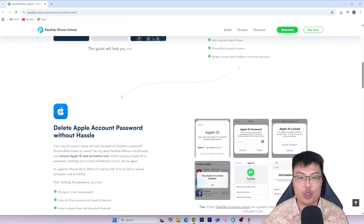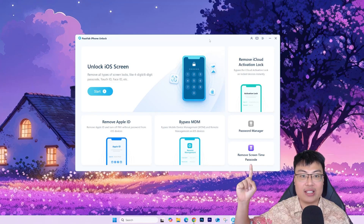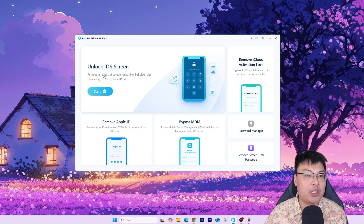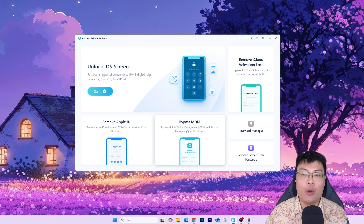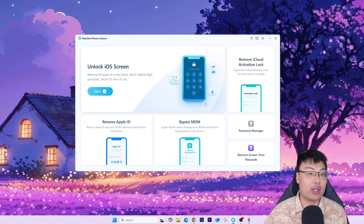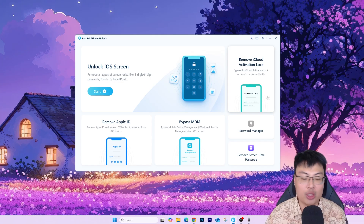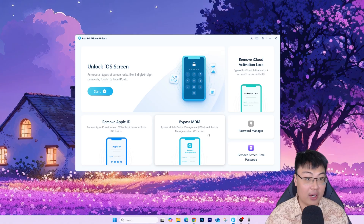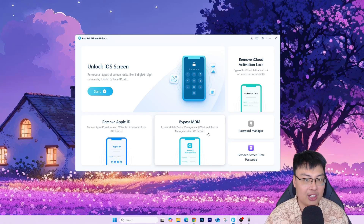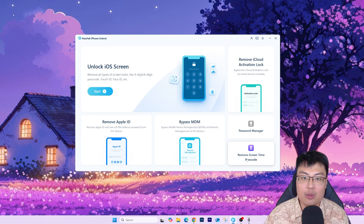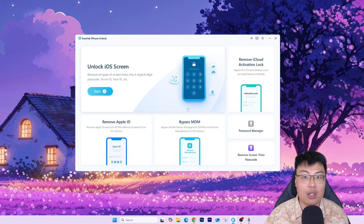Here's the software itself. It doesn't only remove iCloud activation lock — it can also unlock iOS screen lock, and remove or bypass MDM, which happens when a device is tied to a company account. I helped my parents remove that when they left their company. The software also includes a screen password manager, remove screen time passcode, bypass MDM, and remove Apple ID. You can help friends and family and even earn some side income.